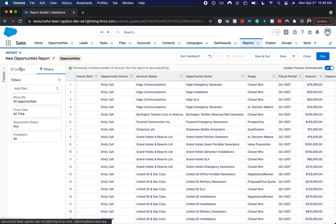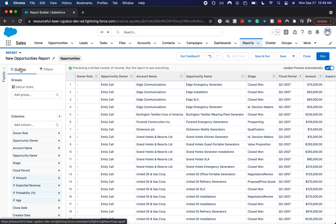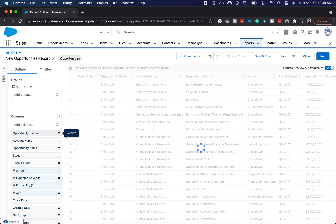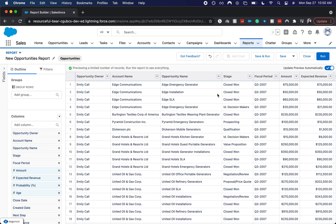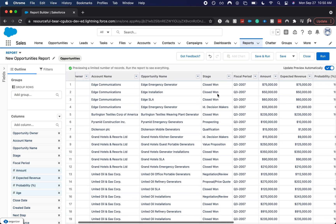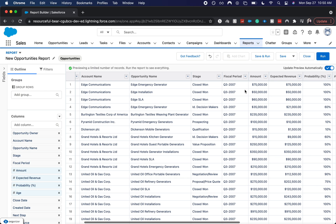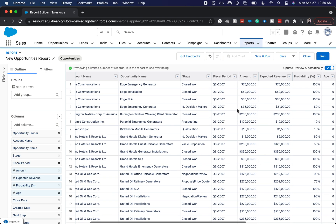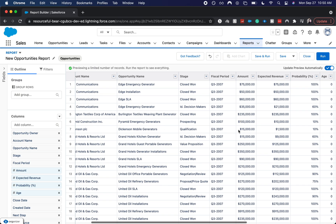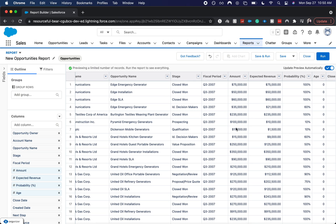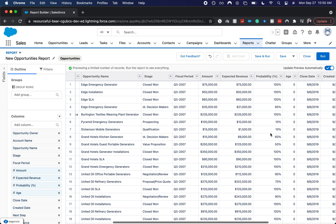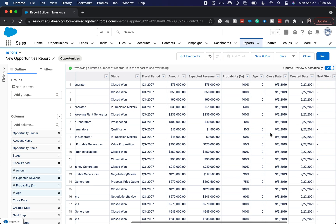So I'm going to go to outline and I want to clean this up a little bit. It looks like the owner role field right here doesn't have any information. So it's not good for us to have that in here. And then we have account name, opportunity name, what stage, the fiscal quarter that it's in, amount, expected revenue, probability, all that stuff.